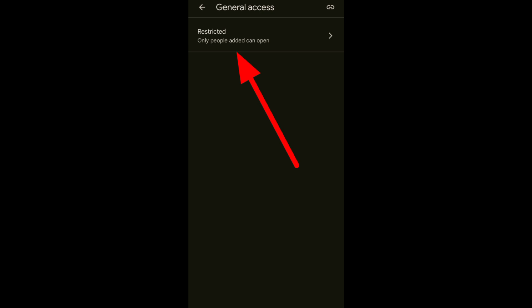Next, tap this one so we can change access. Here, as you can see, we highlighted only people added can open.